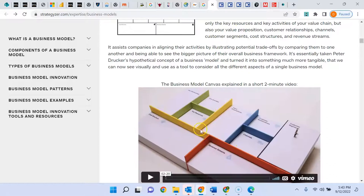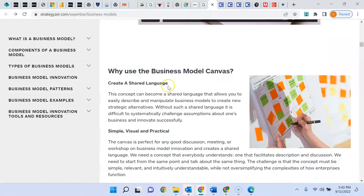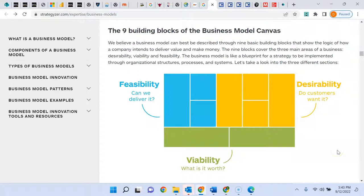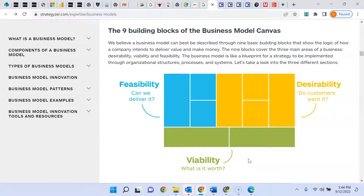This is the actual video we have in the course. You're going to go through each of the building blocks. The nine building blocks are based upon three general concepts: desirability — will customers actually want your product; feasibility — is this something our company is actually prepared to deliver; and viability — is this something that will make money and actually sustain us? These are the questions we have to answer and the assumptions we have to address.